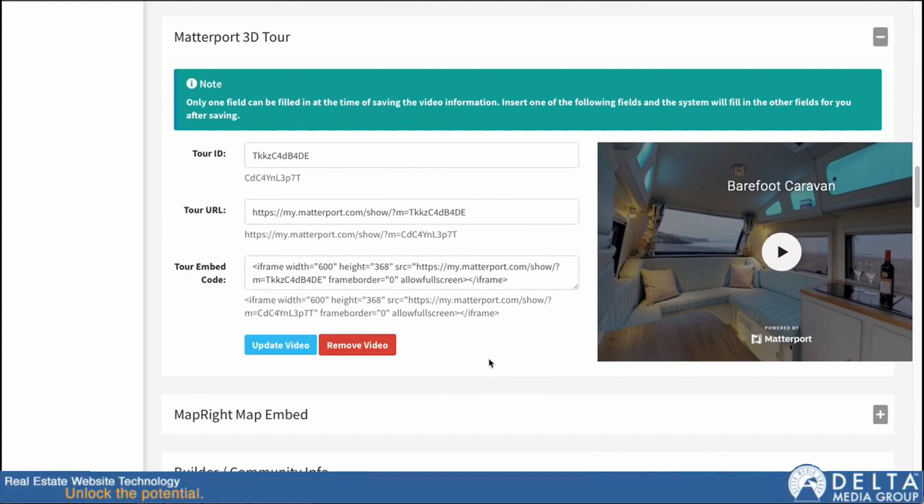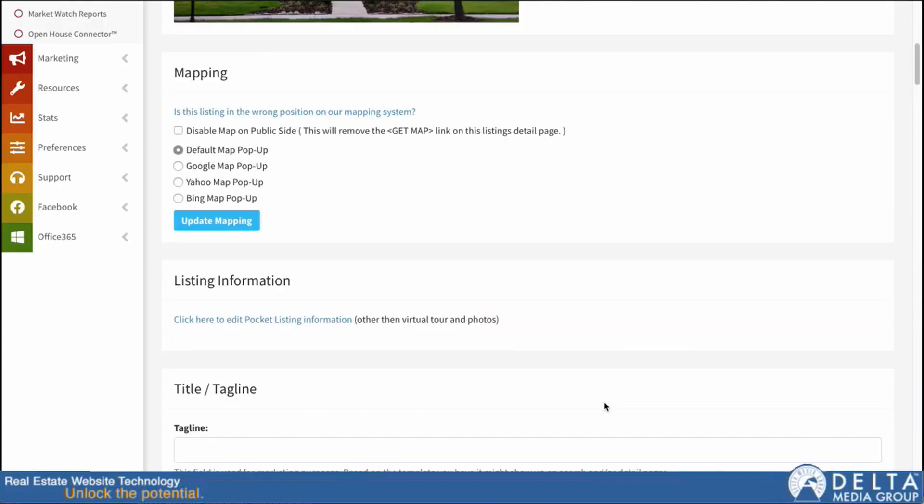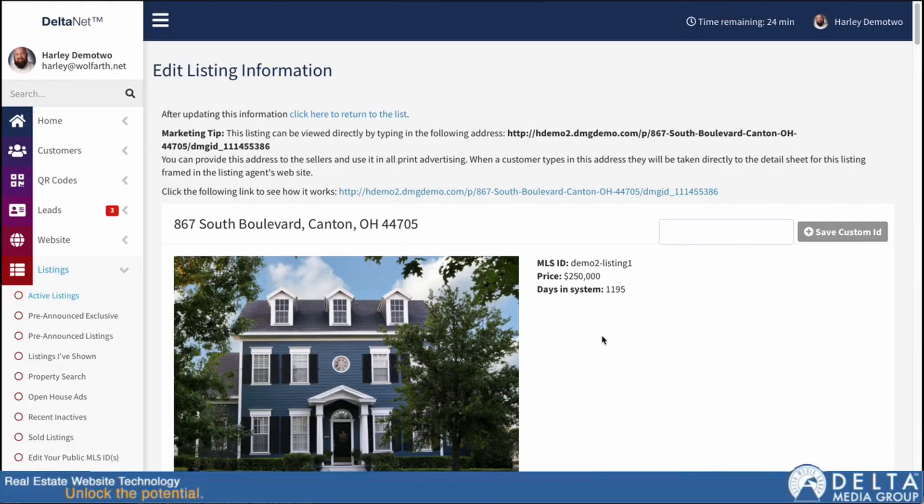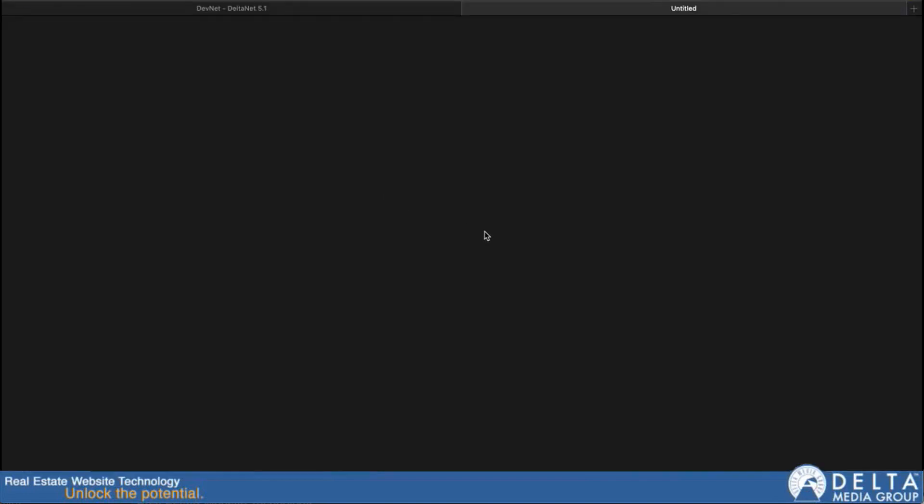So once you have your video or tour added in, it should just display on your detail page. I'm going to go up here to the top, and we have a link to our listing detail page. So I'll click on that.